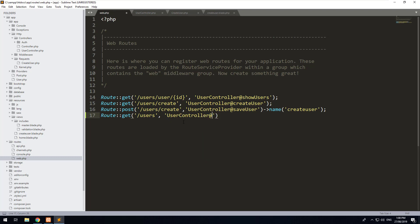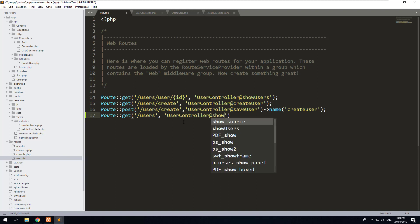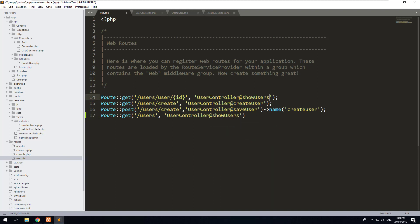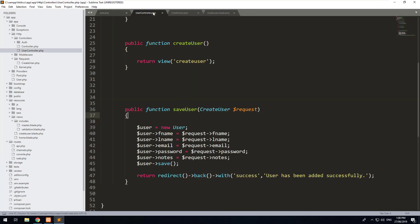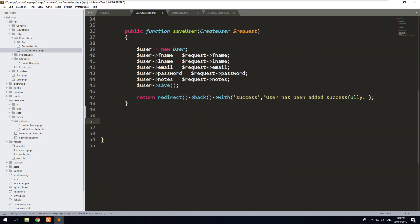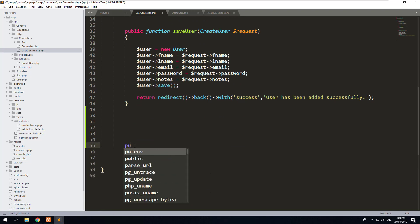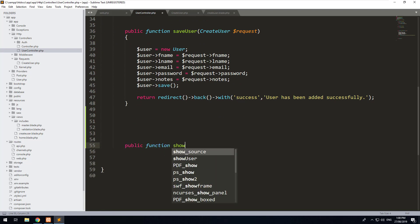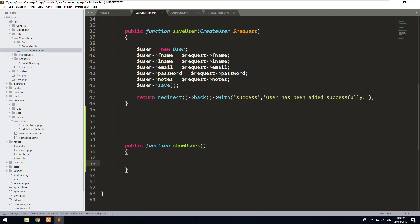We are going to create a new method in our user controller — we'll just call it show users. You'll notice we already have one there, so I'm just going to rename the existing one to show user (singular), and then go back to the user controller and create a new function called show users. We don't need to pass any arguments into this method because it's just going to be a view that shows everything.